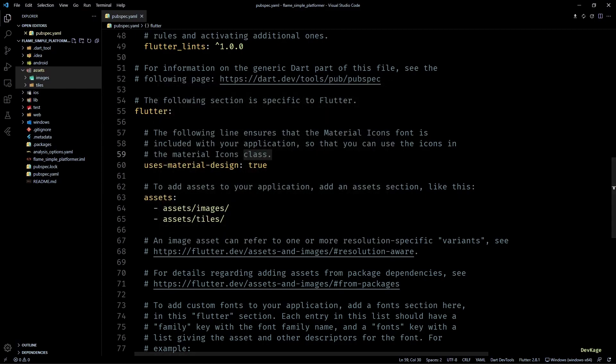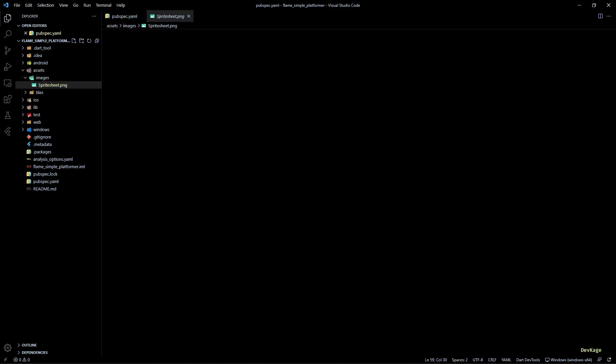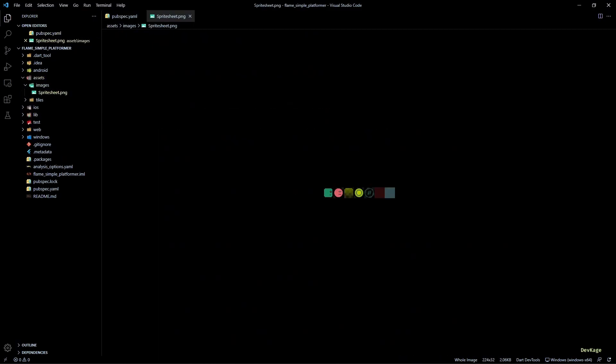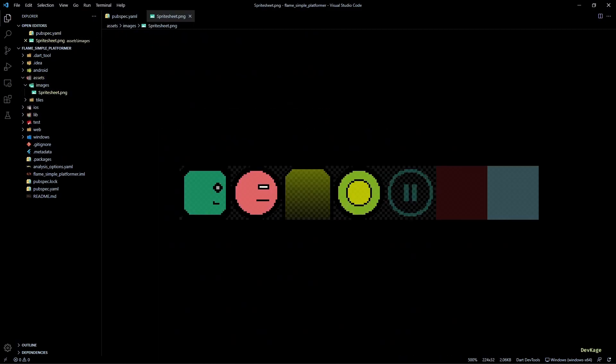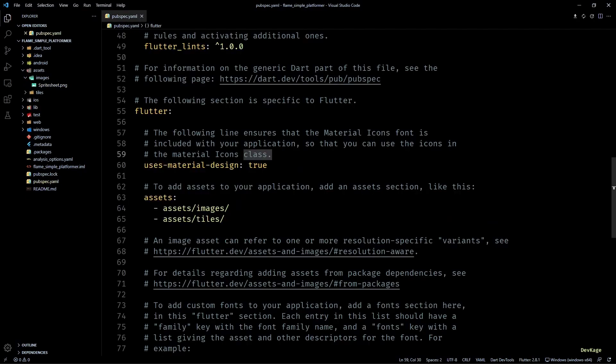We have now successfully completed the initial setup for our game. In the next video, I will show you how to use Tiled to create levels and then render those levels using Flame engine. So hit the like button if you liked the video, subscribe if you enjoy my content, and I hope to see you in the next one.